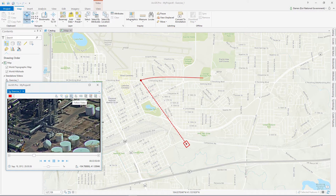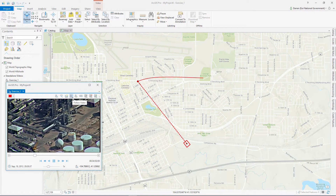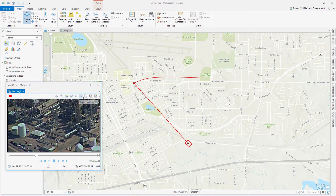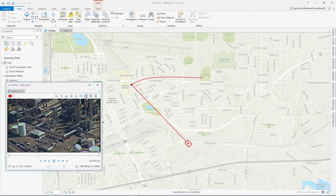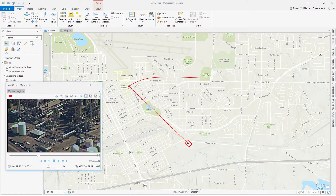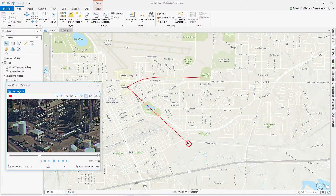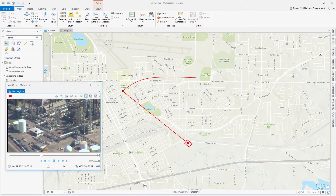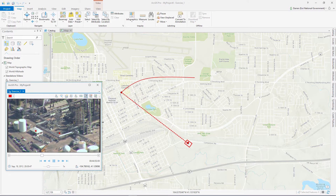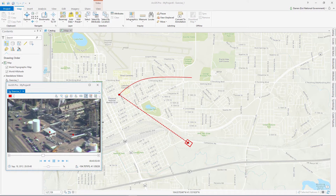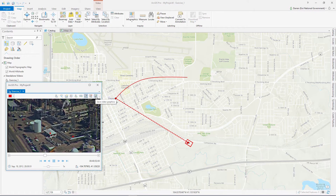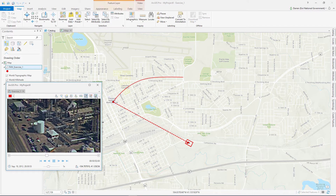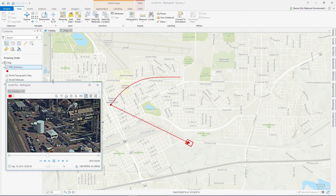With the video player window, you can use the Add Graphics button to digitize points of interest in the video player window and have them updated to the map as well, taking away the need to manually determine where the feature in the video is in the real world. These points can then be saved as a feature class so they are persisted in the organization.